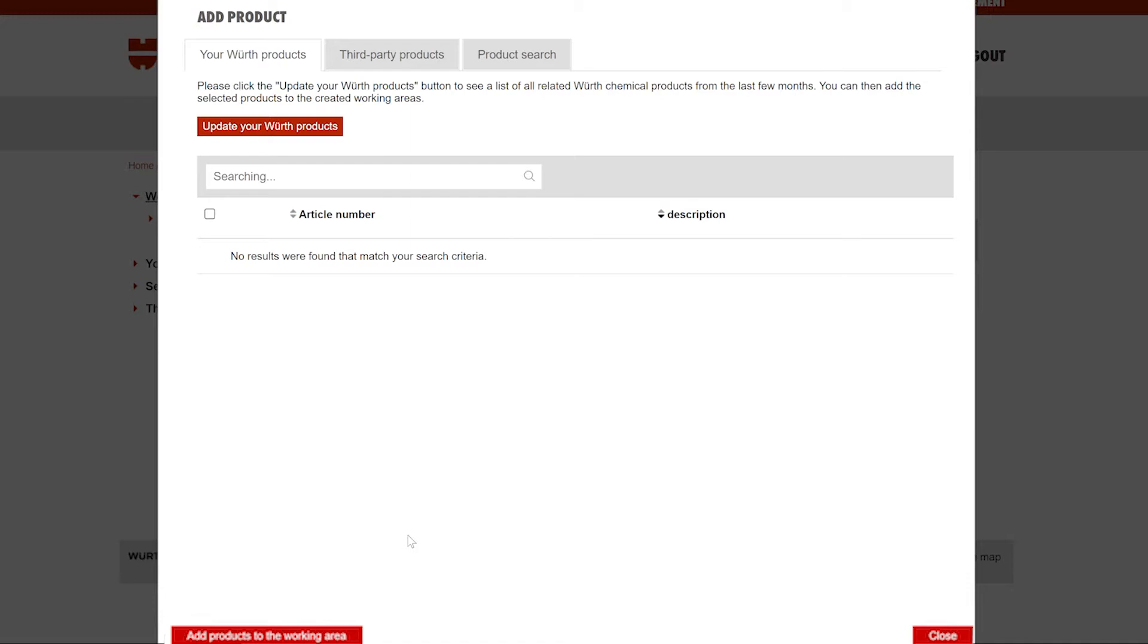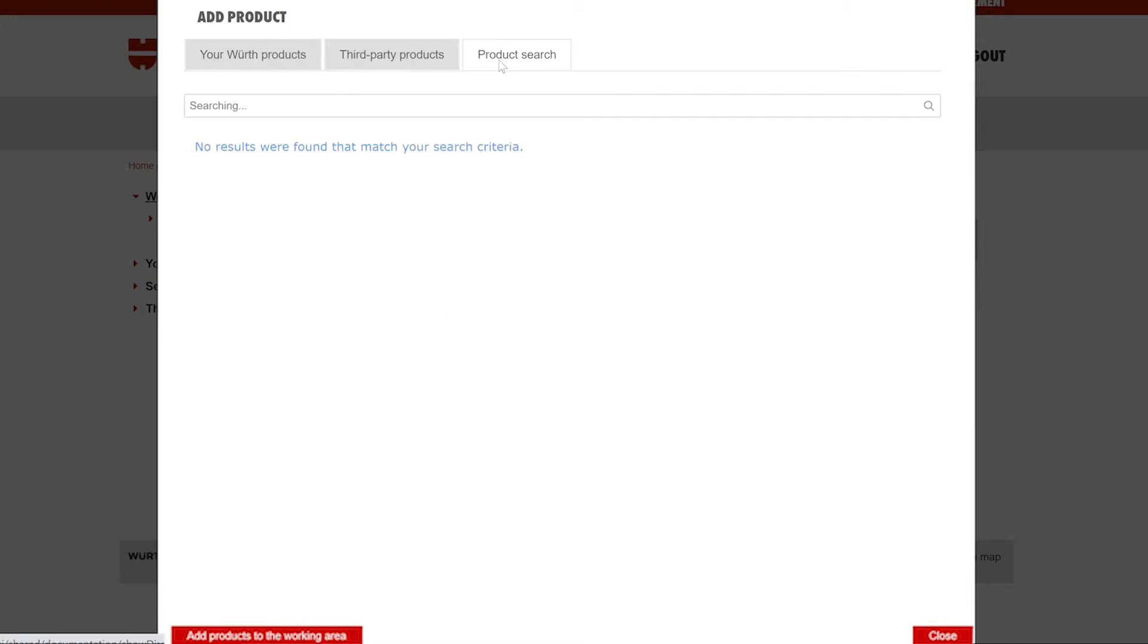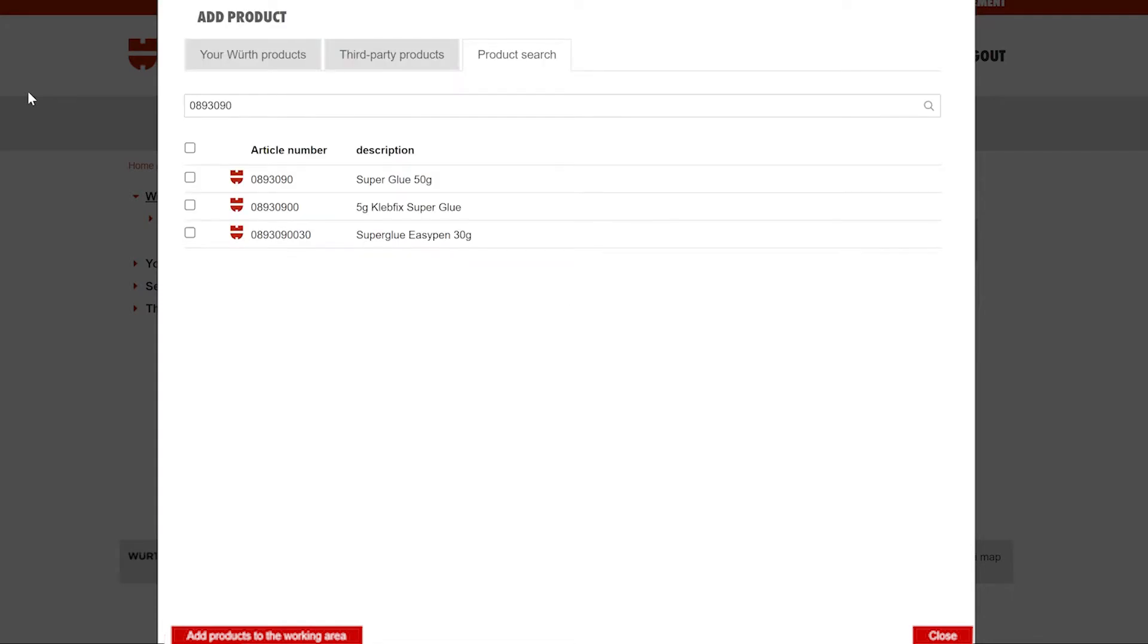If you do not see any products here, you can search them manually by typing the product name or article number in the search bar. If you type in part of an article number, multiple options can be shown, such as all the size variations available for that product.